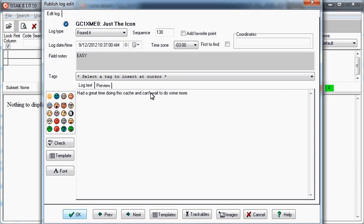Once you have made all of the changes you want to your logs, simply click OK and those changes will be saved.